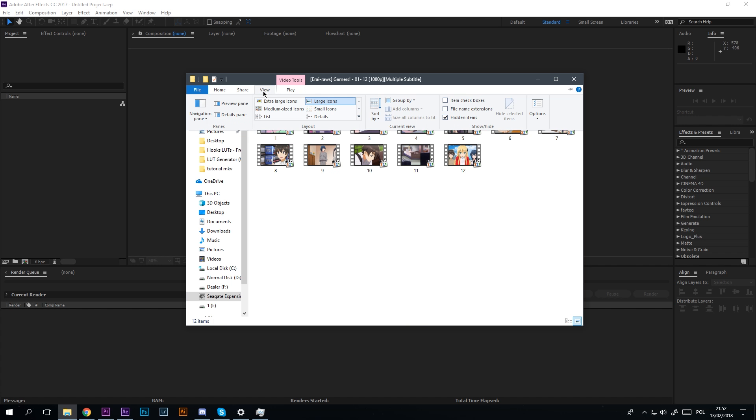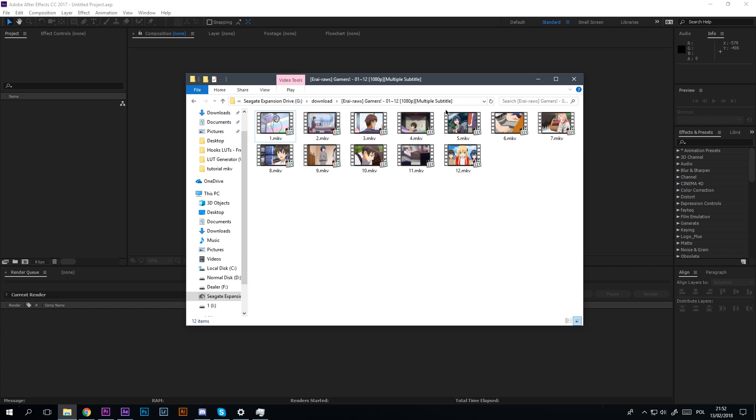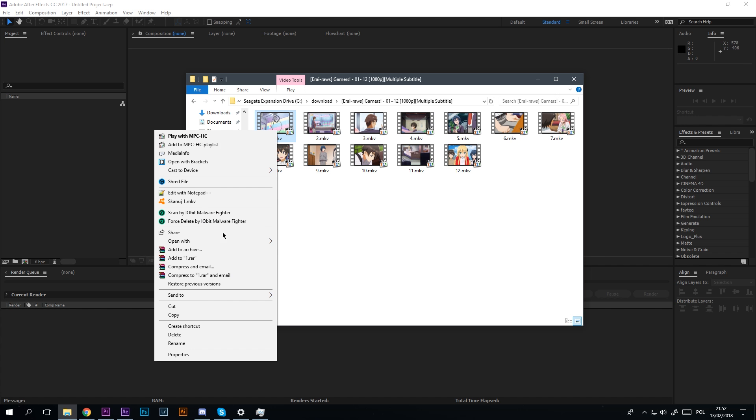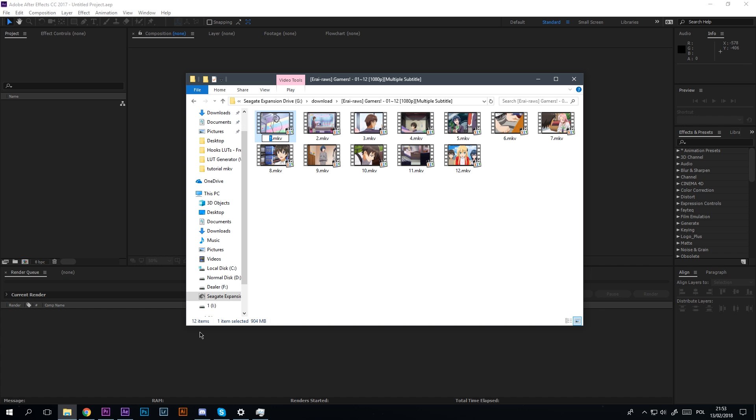Now everything is ready, so let's do some magic. Open File Explorer, go to View and enable file name extensions. Select your MKV file, right-click and rename it.